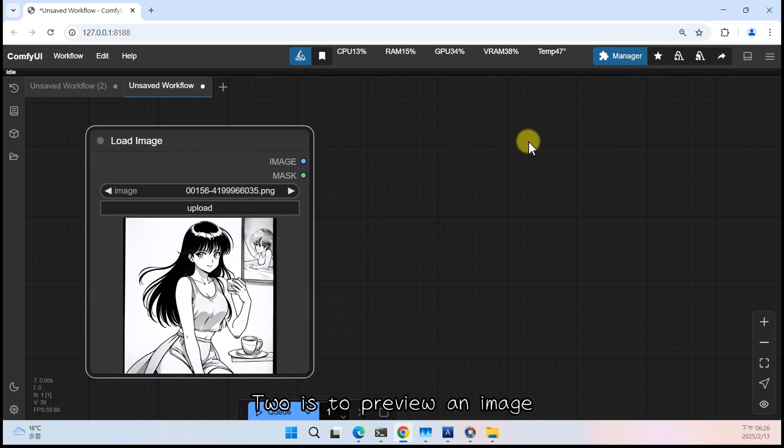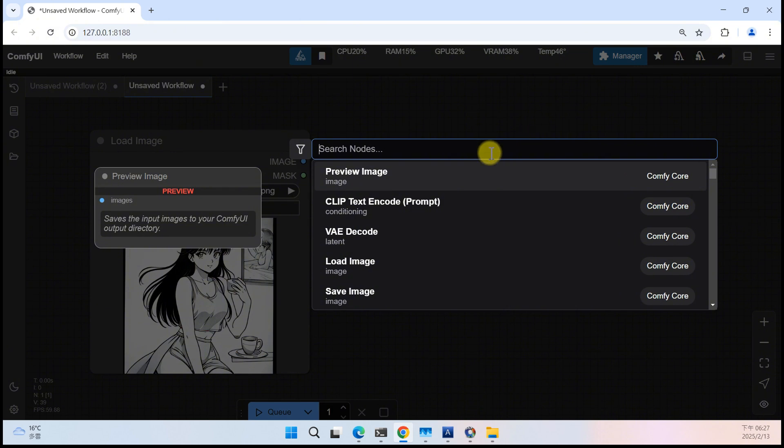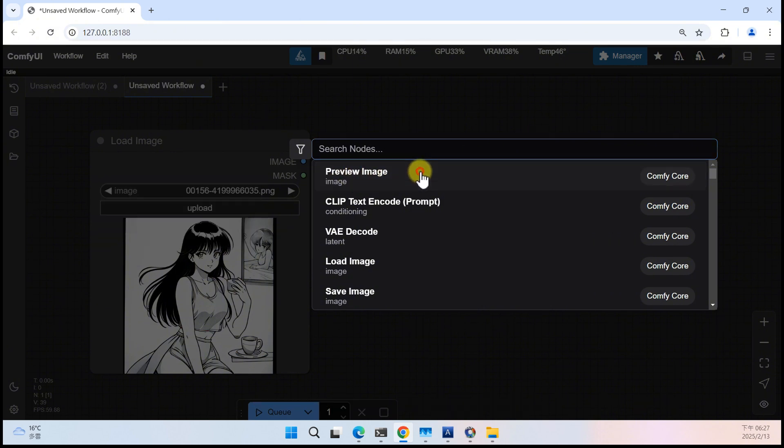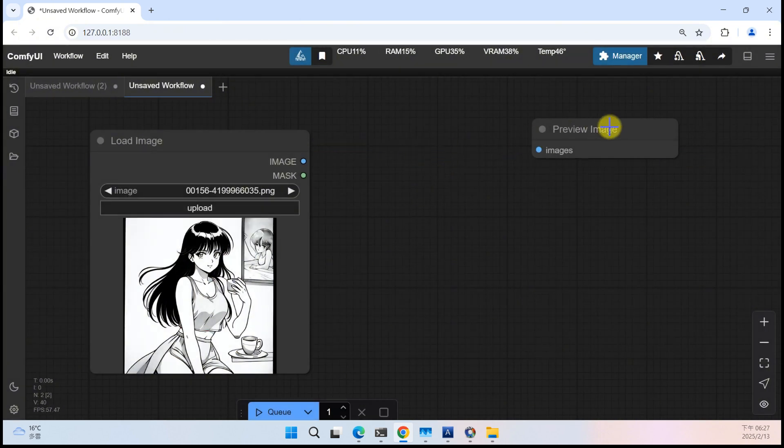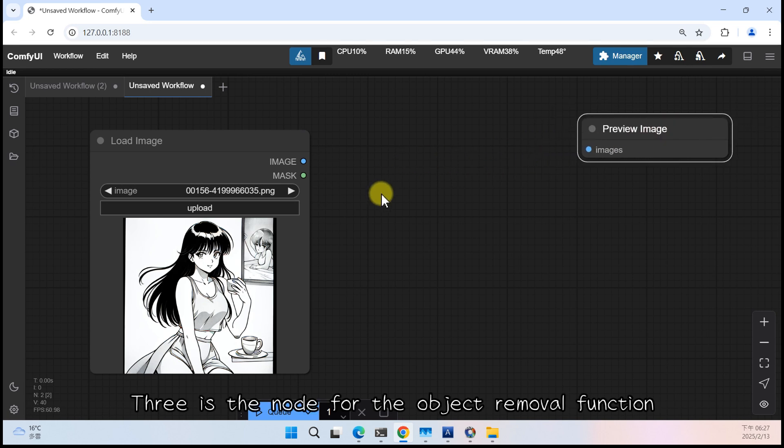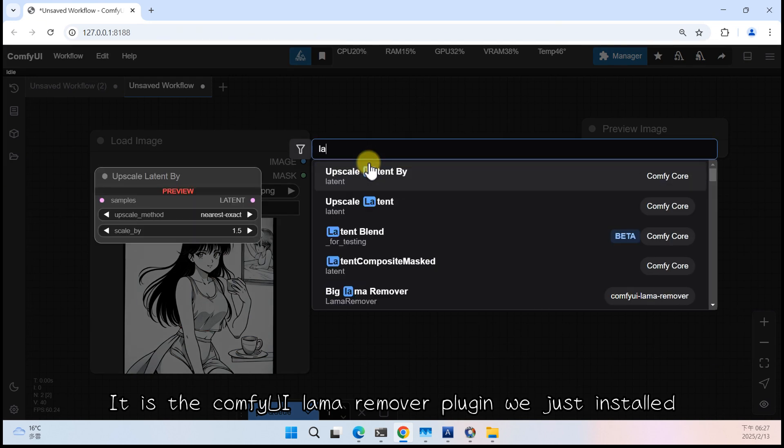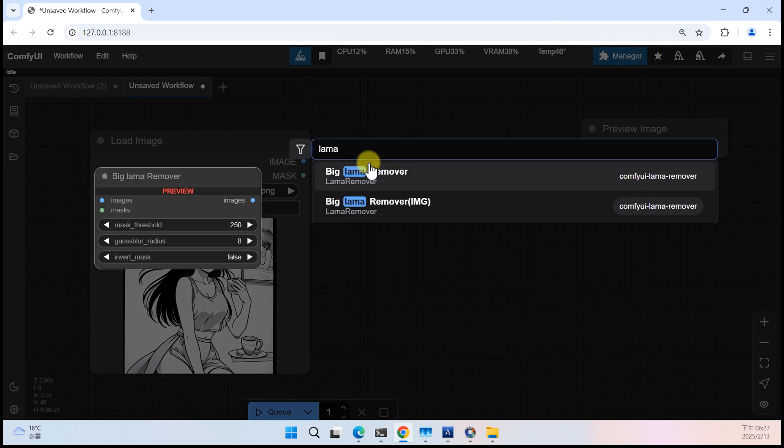Two is to preview an image. Preview image is right here. Three is the node for the object removal function. It is the Comfy UI lama remover plugin we just installed.